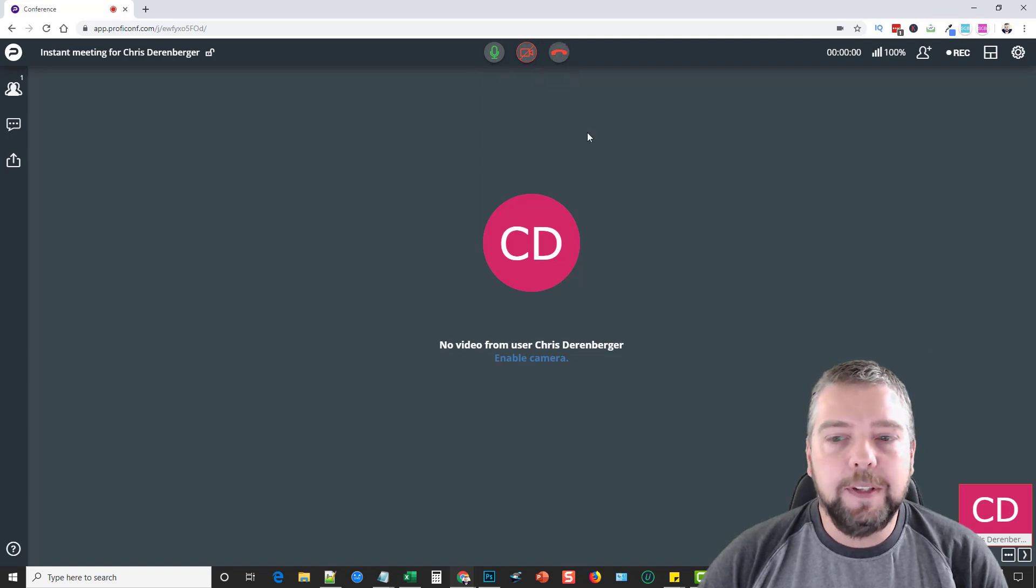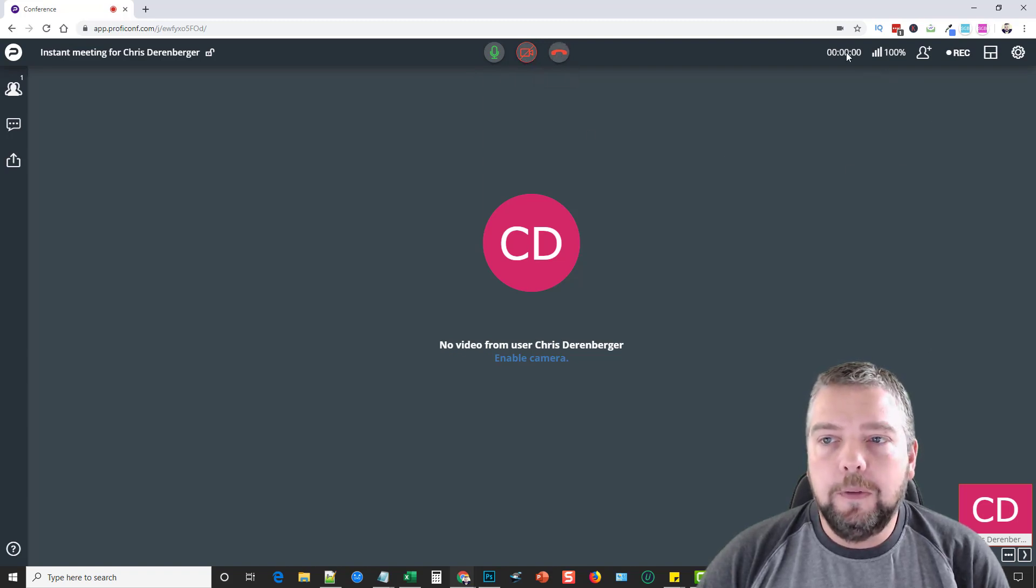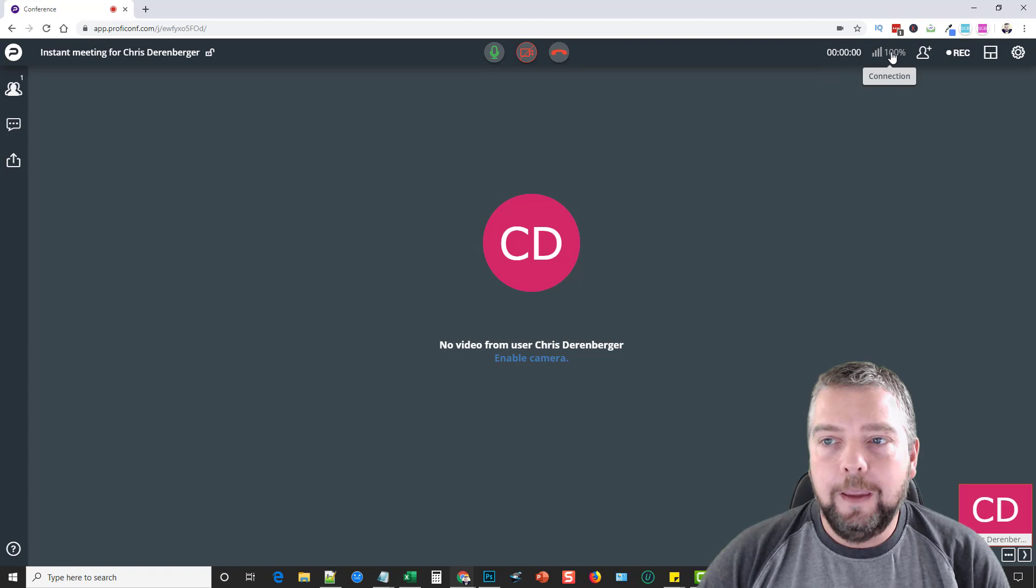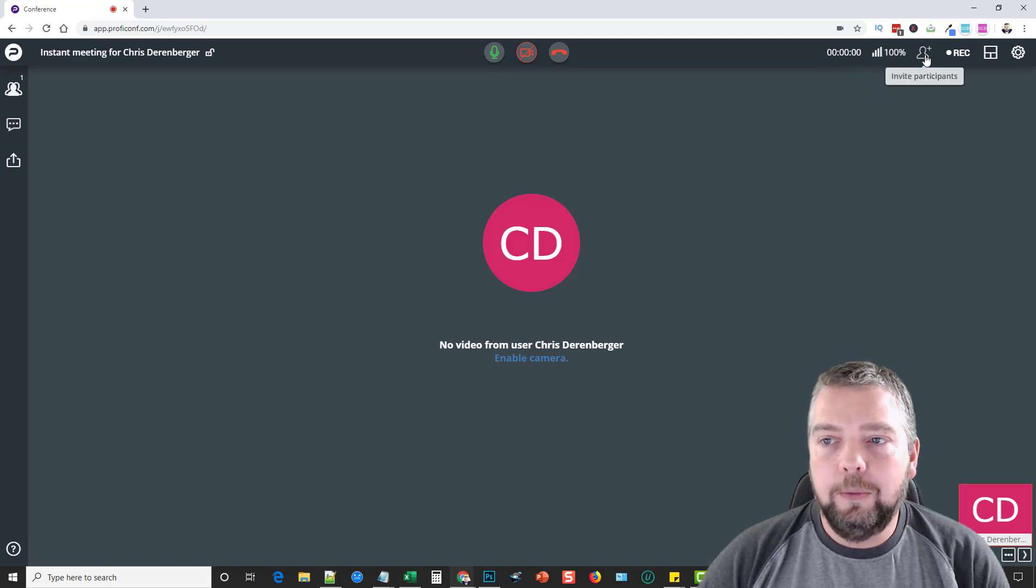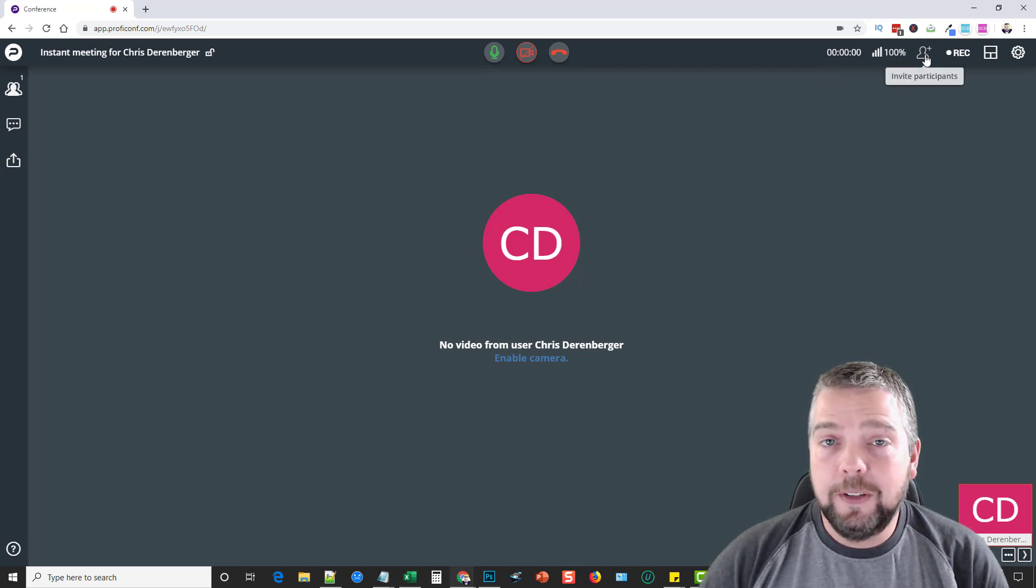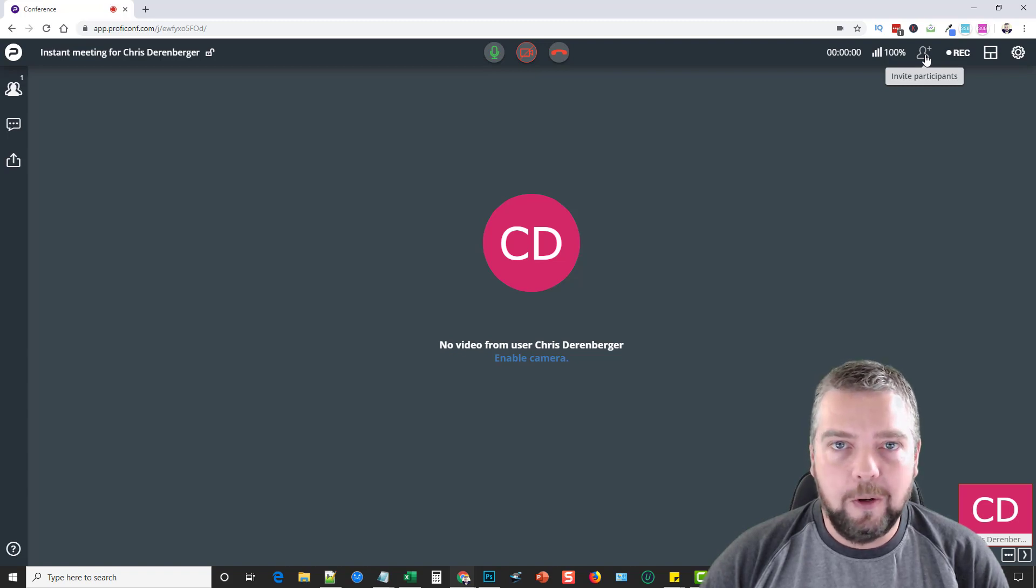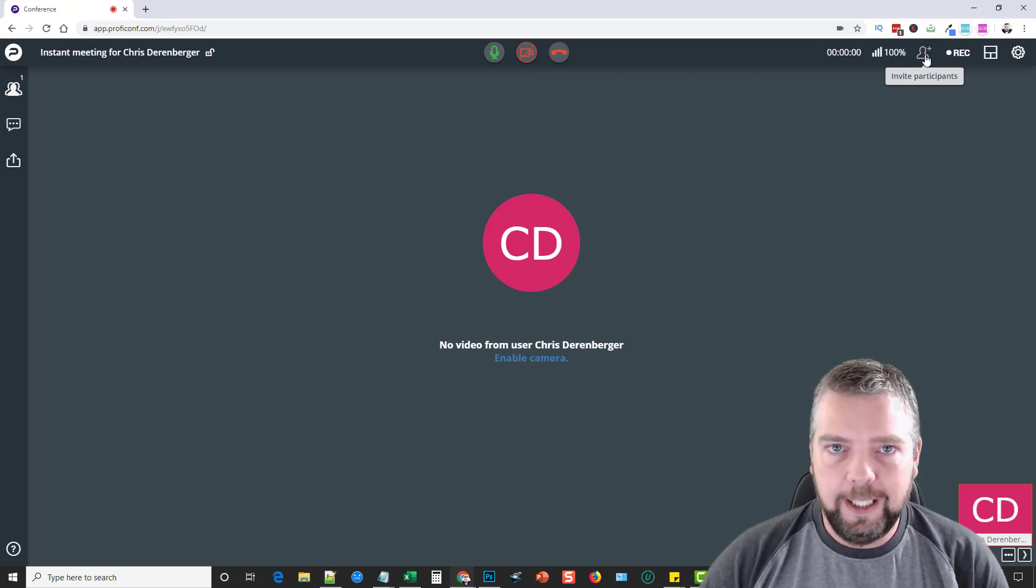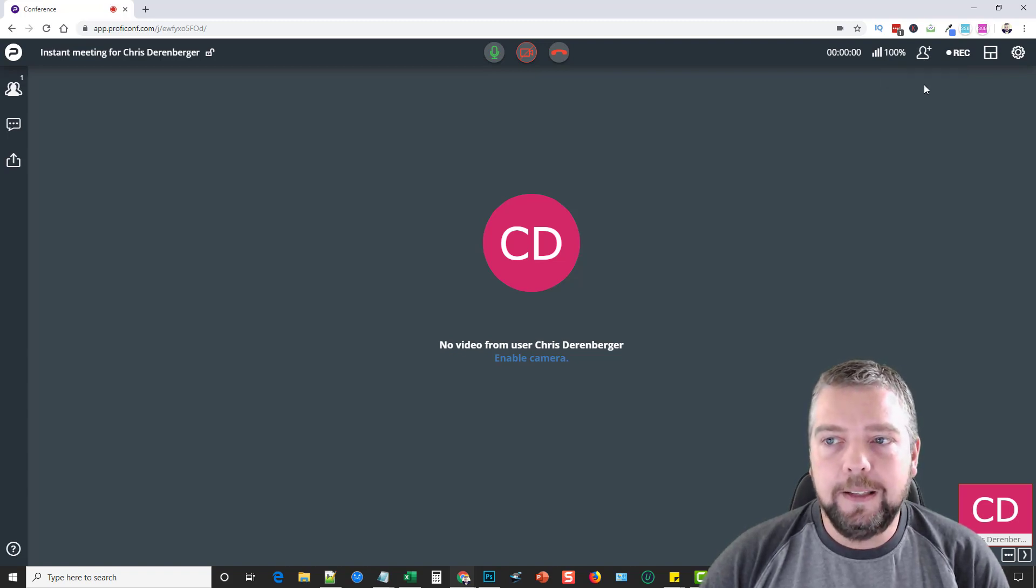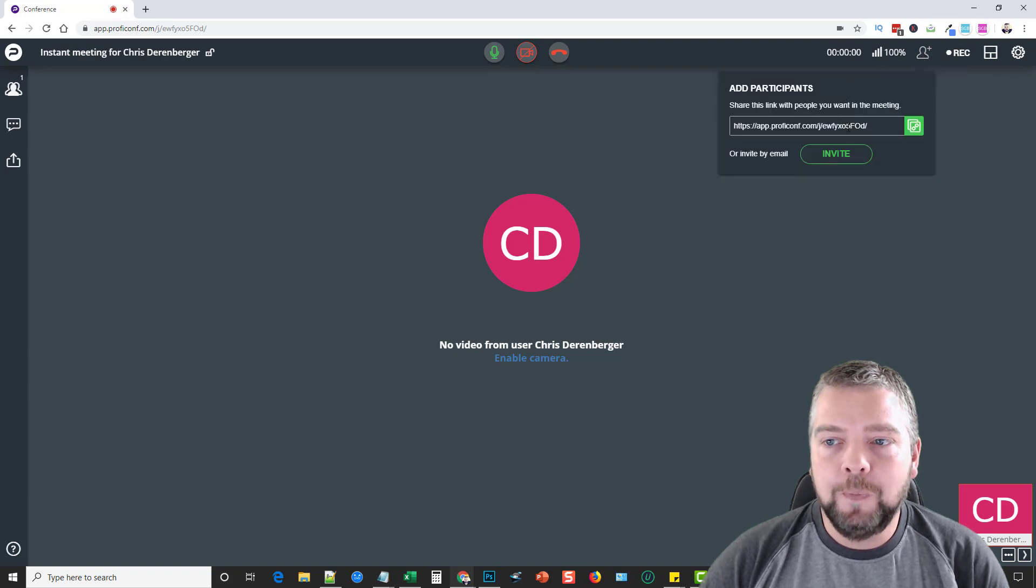Over here it tells you the duration, the connection. Right here you can invite participants. This is how easy it is—you don't have to go through this long process of getting this link and sharing and all that. Instead, all you have to do is just click this button.